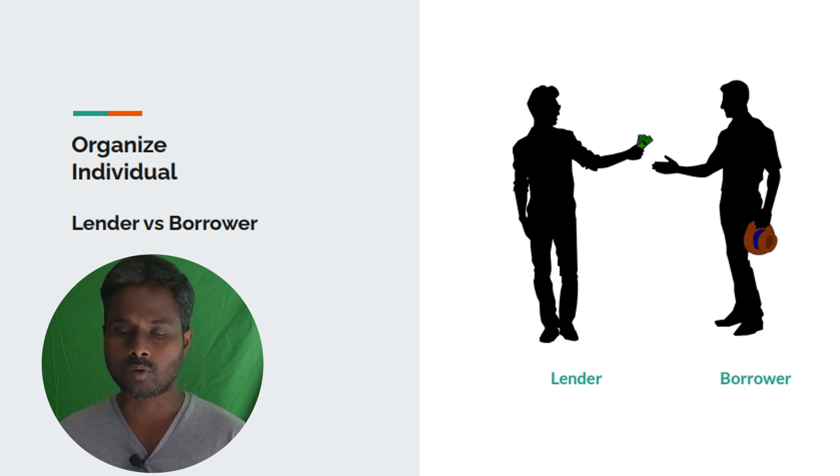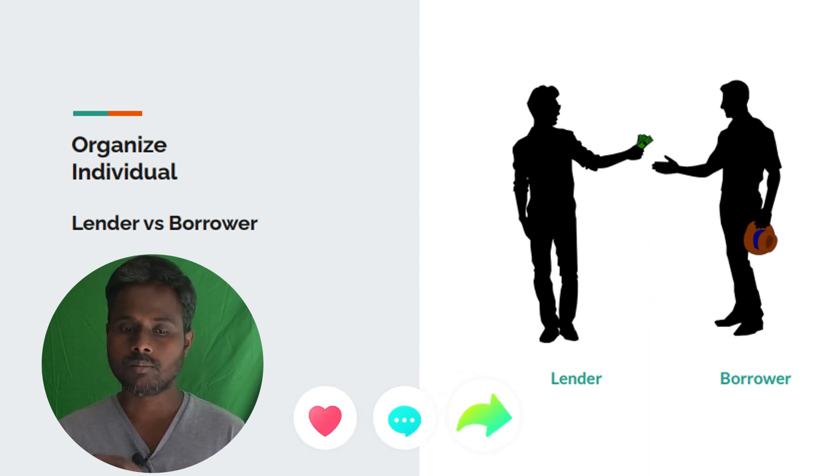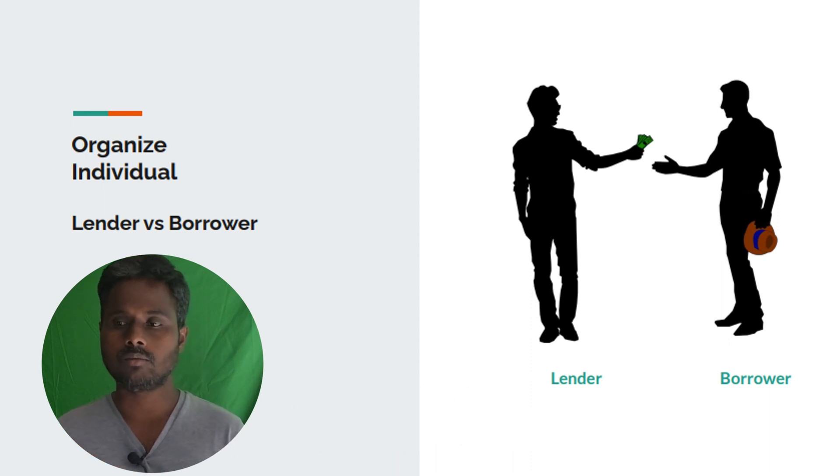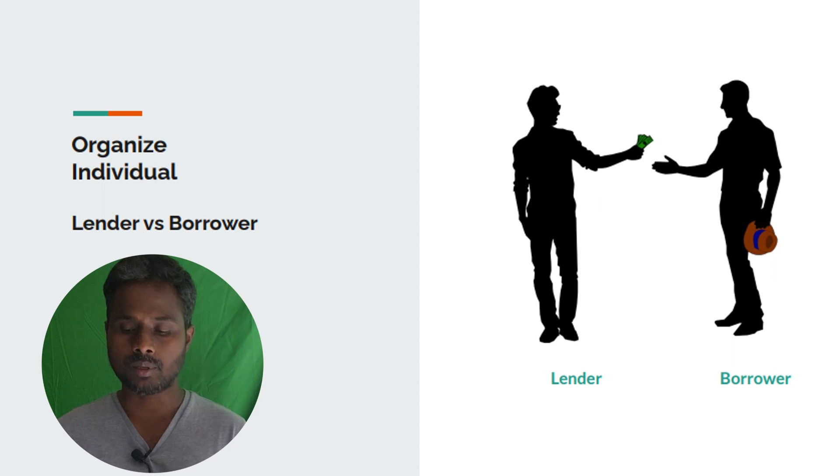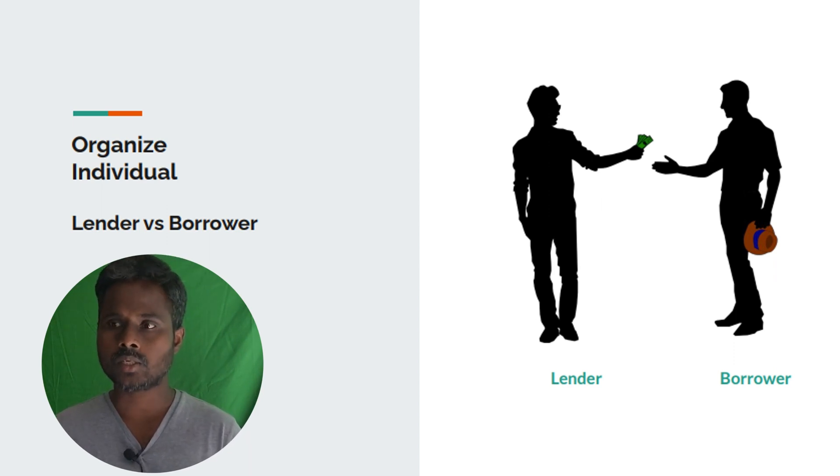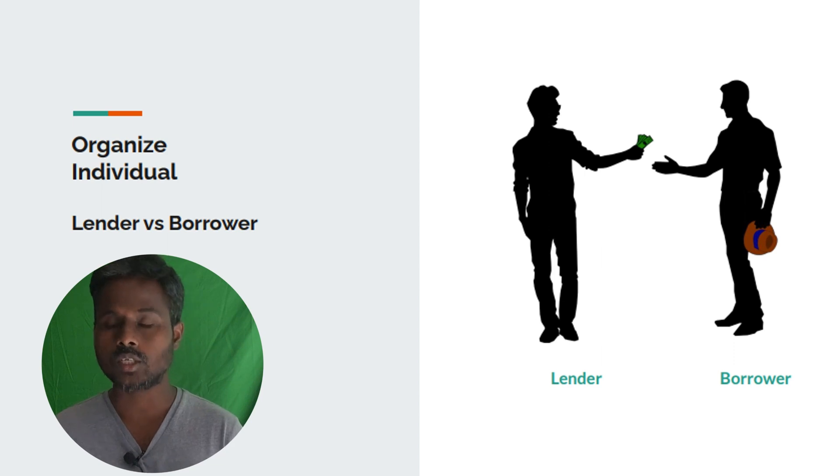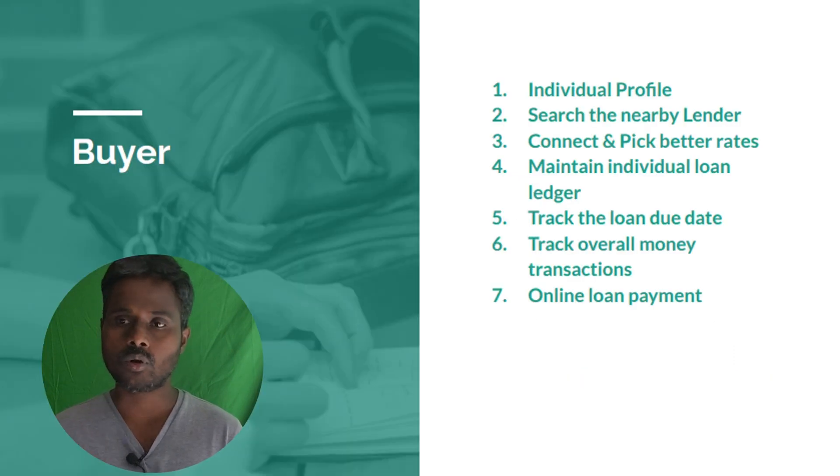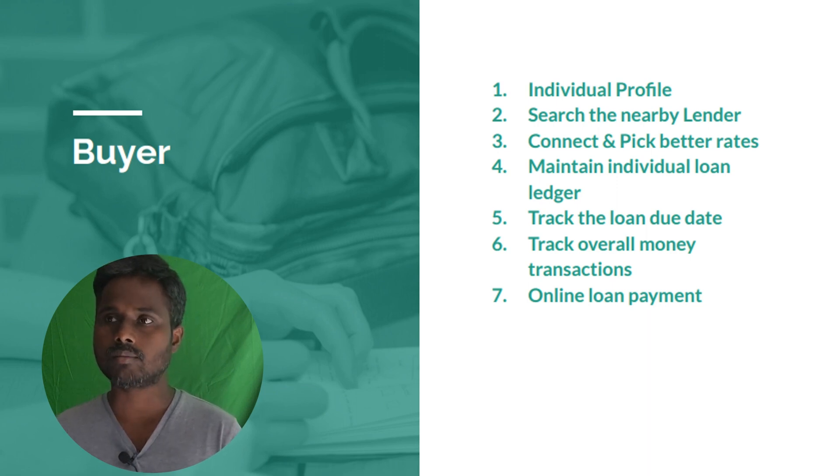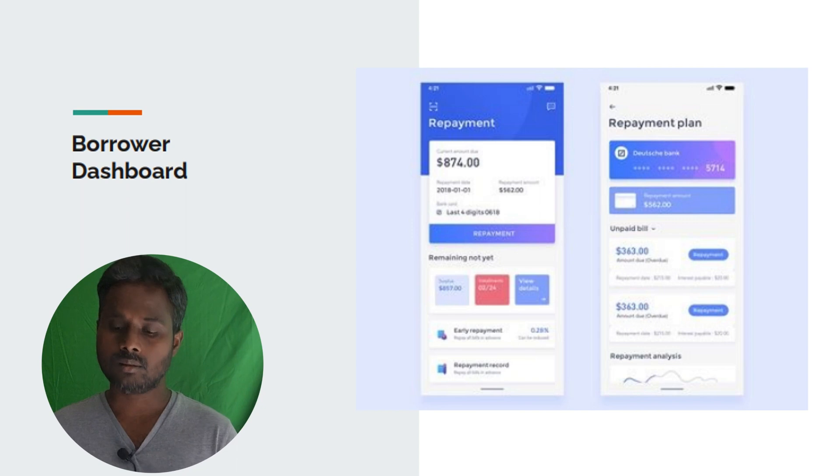This application's intention is to connect such borrowers and lenders. This application will be in the middle to connect these two people. Users will be able to create borrower or lender applications and they can search nearby borrowers or lenders. If you want, you can pick up the best borrowers or lenders based on the rate of interest.